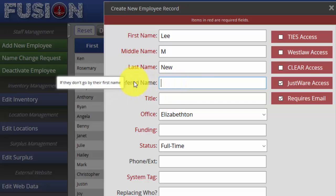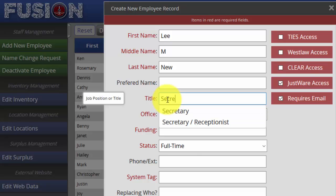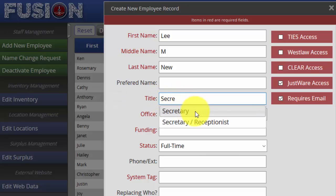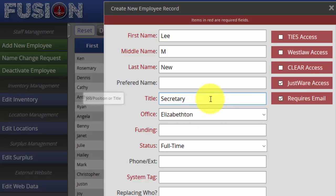Next, if the preferred name is correct or they do not need a preferred name, click on Title. From within here you can type in exactly what they need. In this particular field, if there has been previous data, it will drop down — for example, as I started to type 'secretary,' a populated data field made a suggestion that 'secretary' and 'secretary/receptionist' are available. It's best to click on that instead of typing it out.